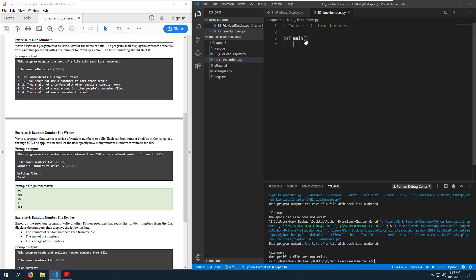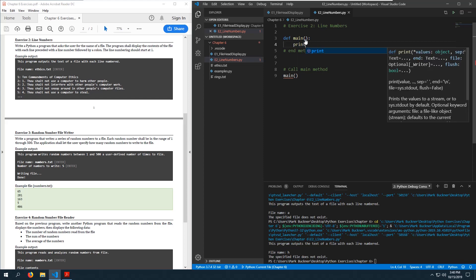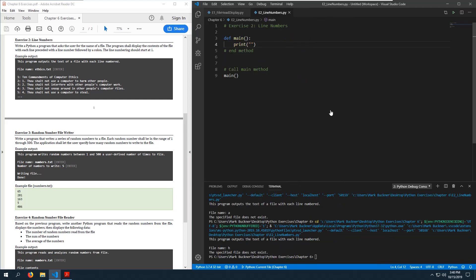Let's create the main function. Let's output the program's purpose: 'This program outputs the text of a file with each line numbered.' Then we will ask the user for a file name.